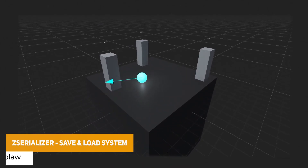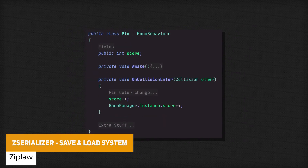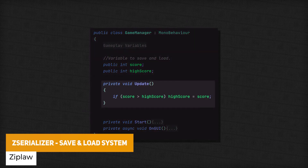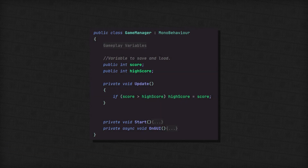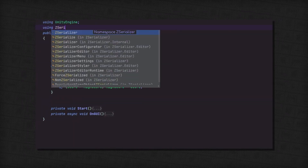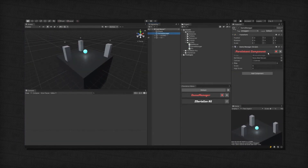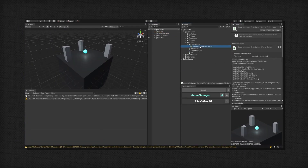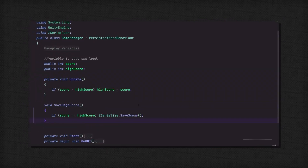The next one is the Z Serializer Save and Load System, which gives you the ability to save, encrypt and load data to the hard drive with no extra coding required. You can have persistent components and game objects, and serialize components within this for Unity. It supports asynchronous serialization, encryption, saving multiple files, and no extra coding is required.